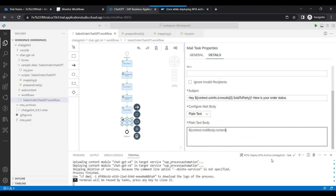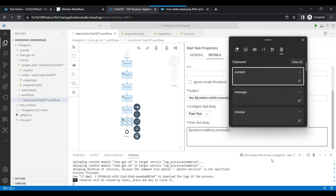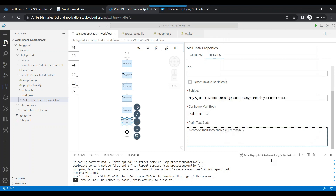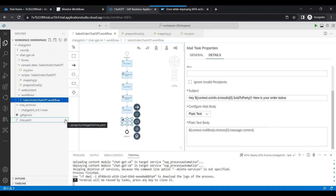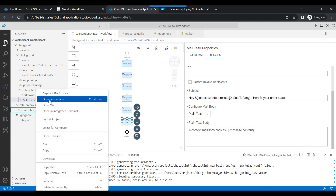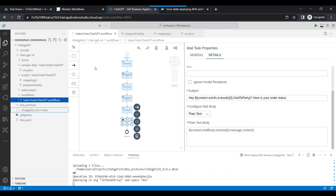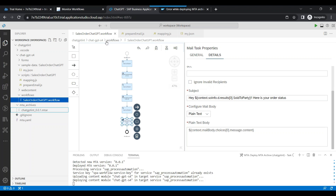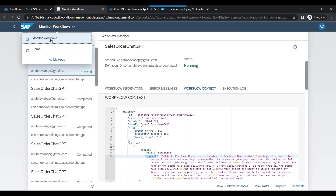So we come back and update the path to choices[0].message.content — that's the exact mail content I should send. Let me rebuild. I will be sharing this entire workflow with all of you in the description of this video — you can download the entire workflow, upload it to your BTP account with just one click and you'll be good to go. Let me deploy again. Deployment is done — we can trigger the workflow now.